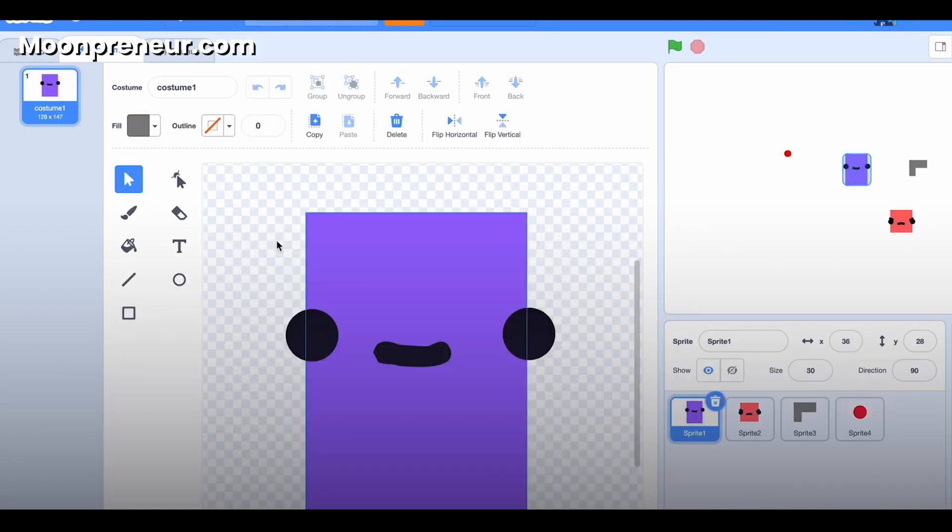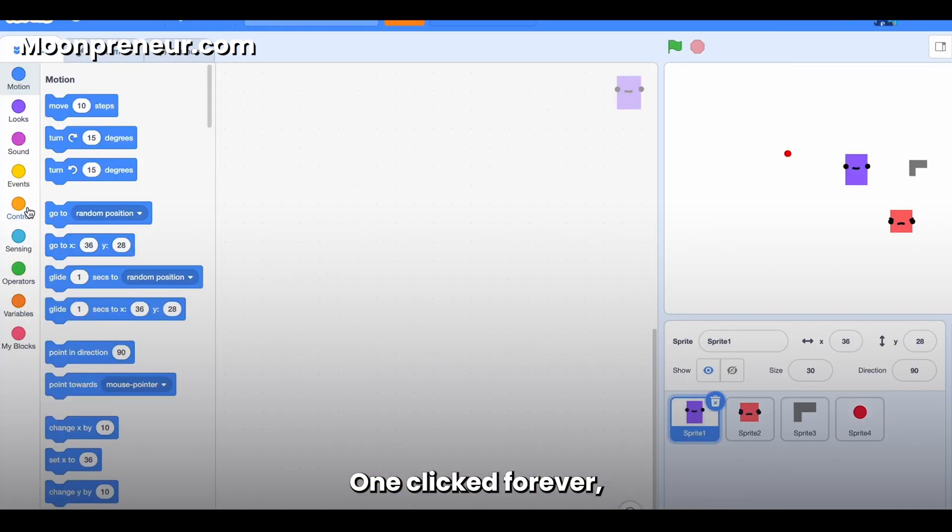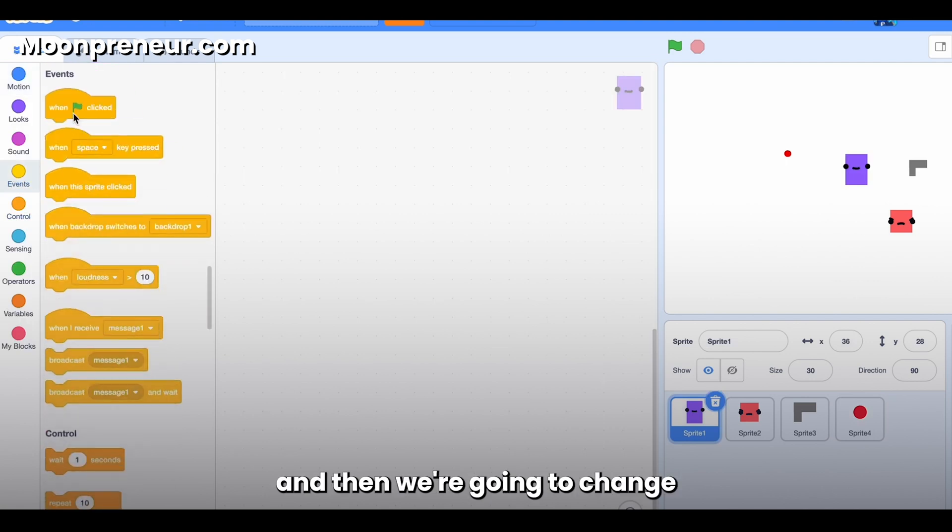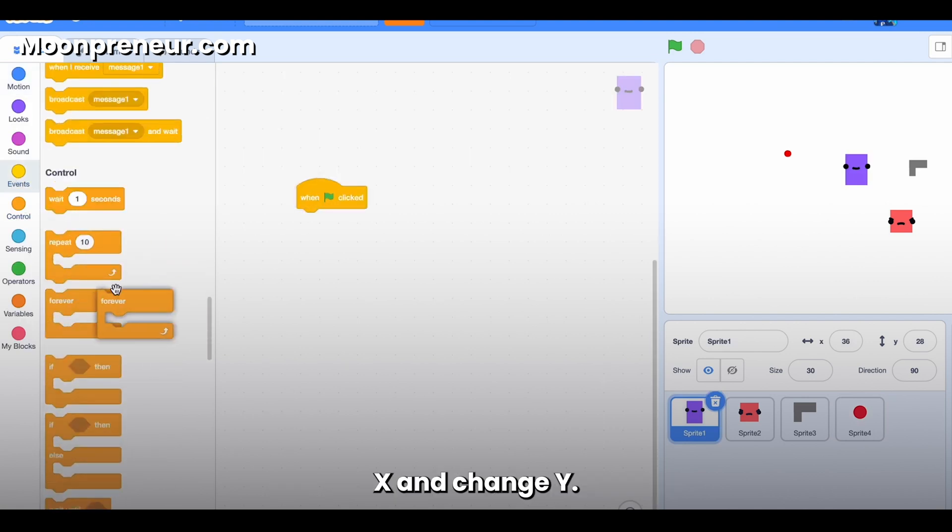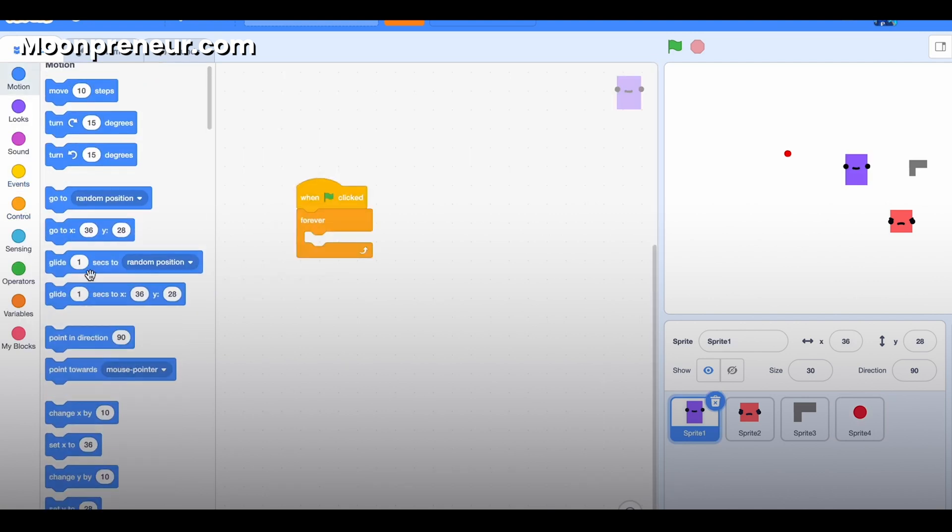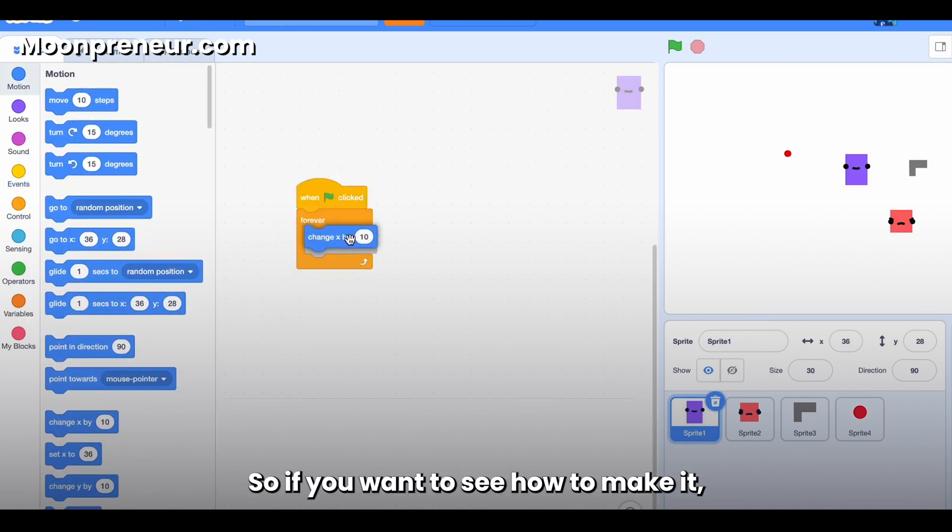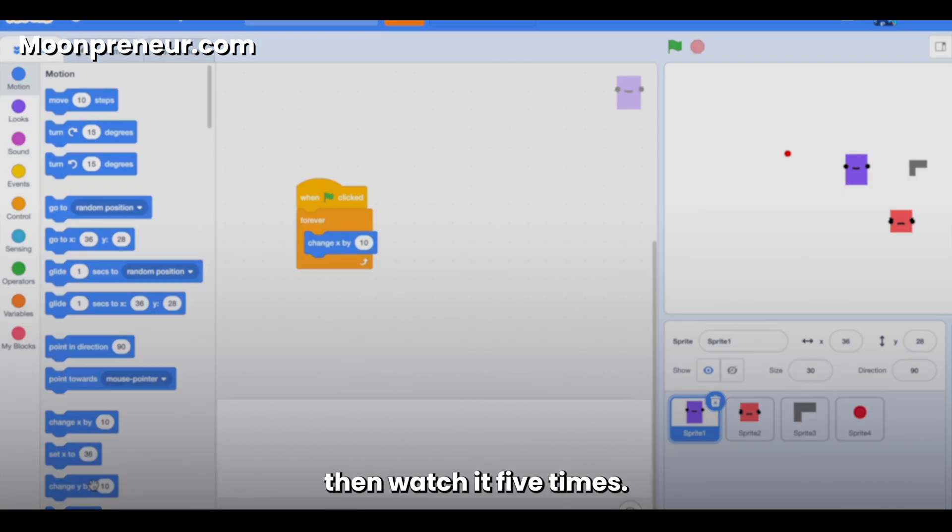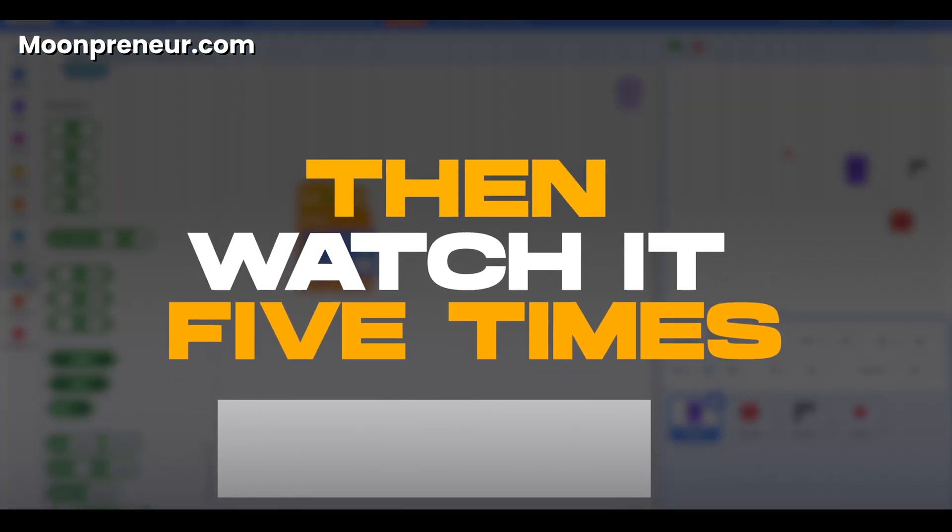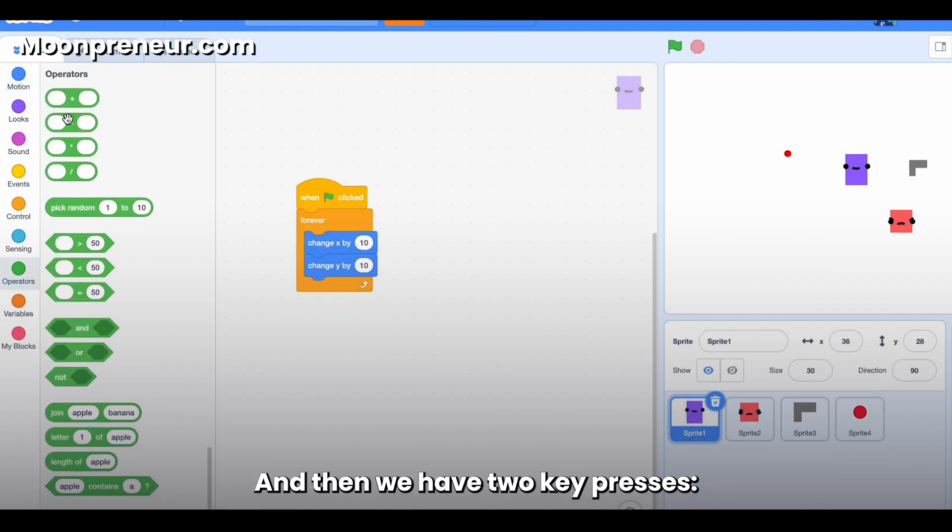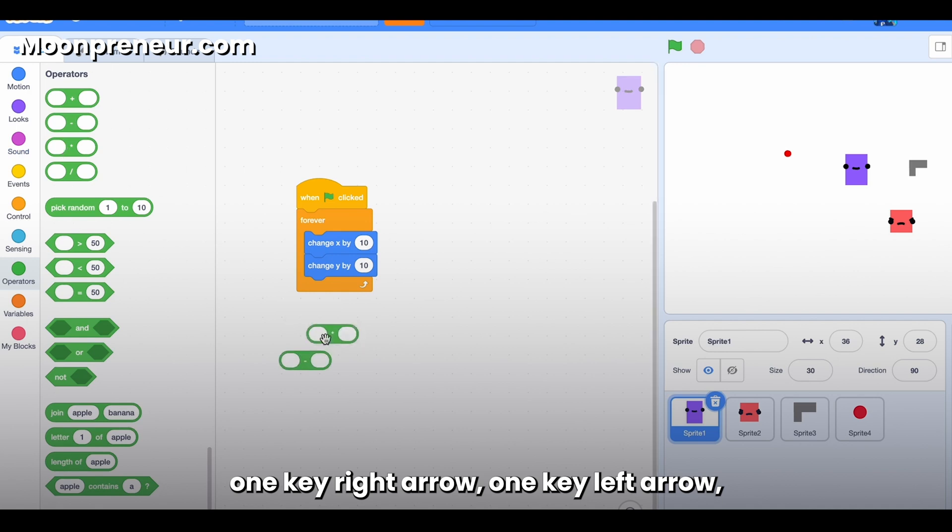Okay, now let's quickly make the player move. When clicked, forever, and then we're going to change X and change Y. So if you want to see how to make it, then watch it five times. And then we have two key presses, one key right arrow, one key left arrow, and that's for the X.